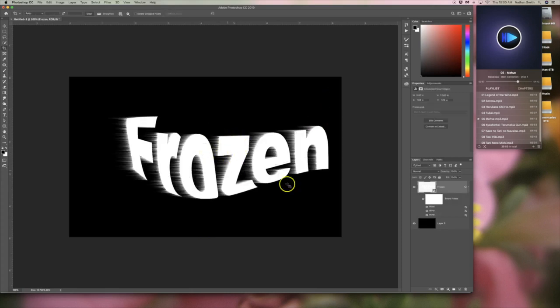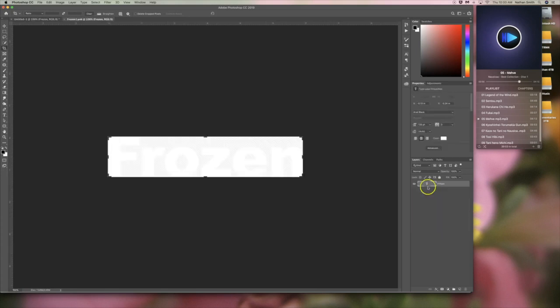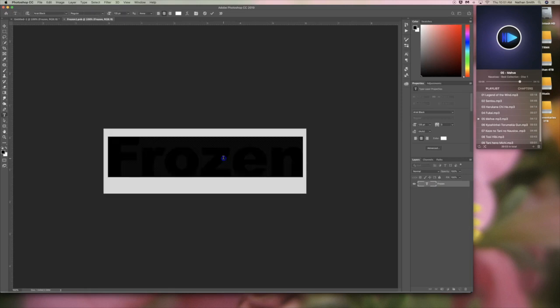Now, the other nice thing is since that is a smart object, we can double click on this, go in with our type tool,